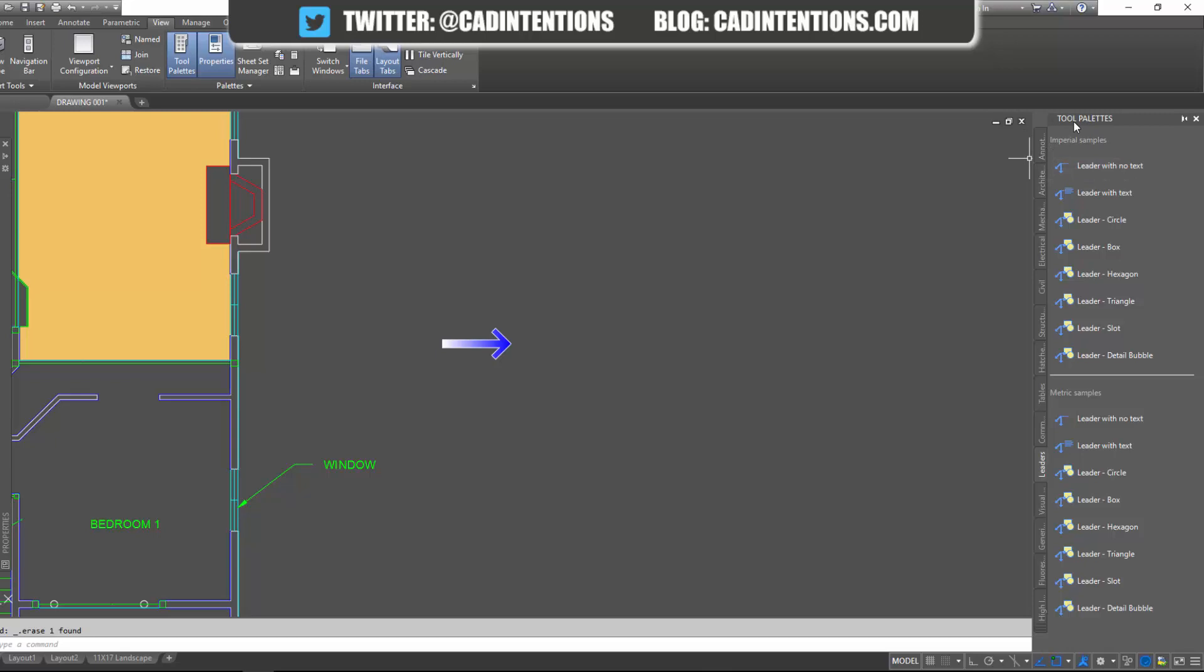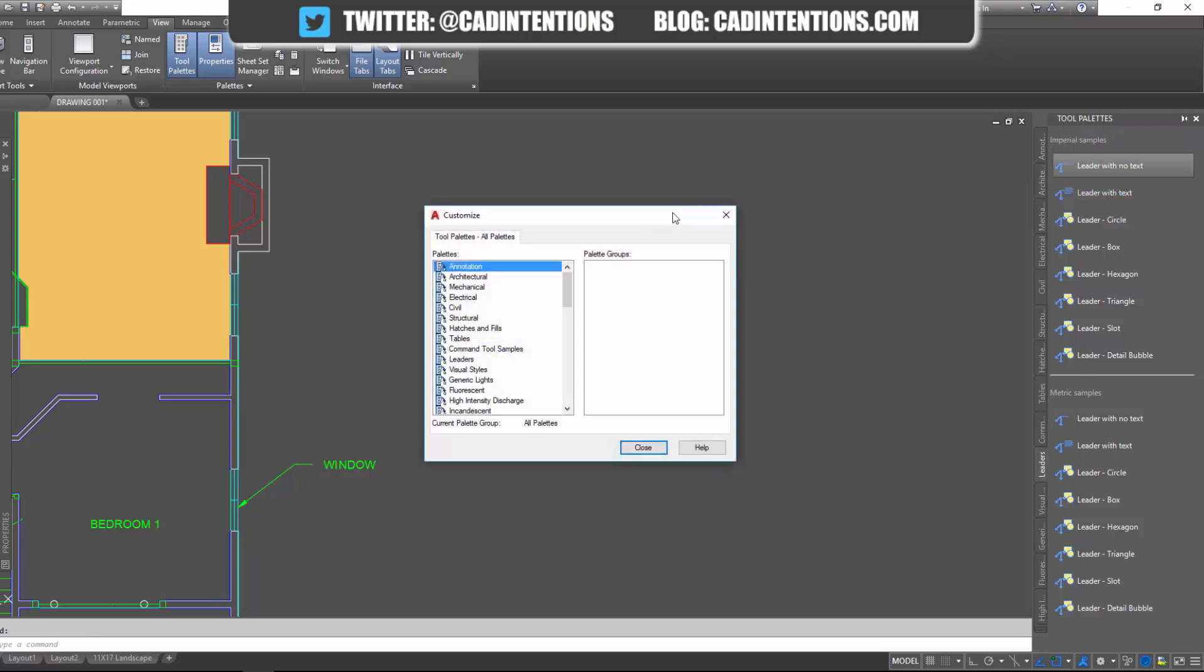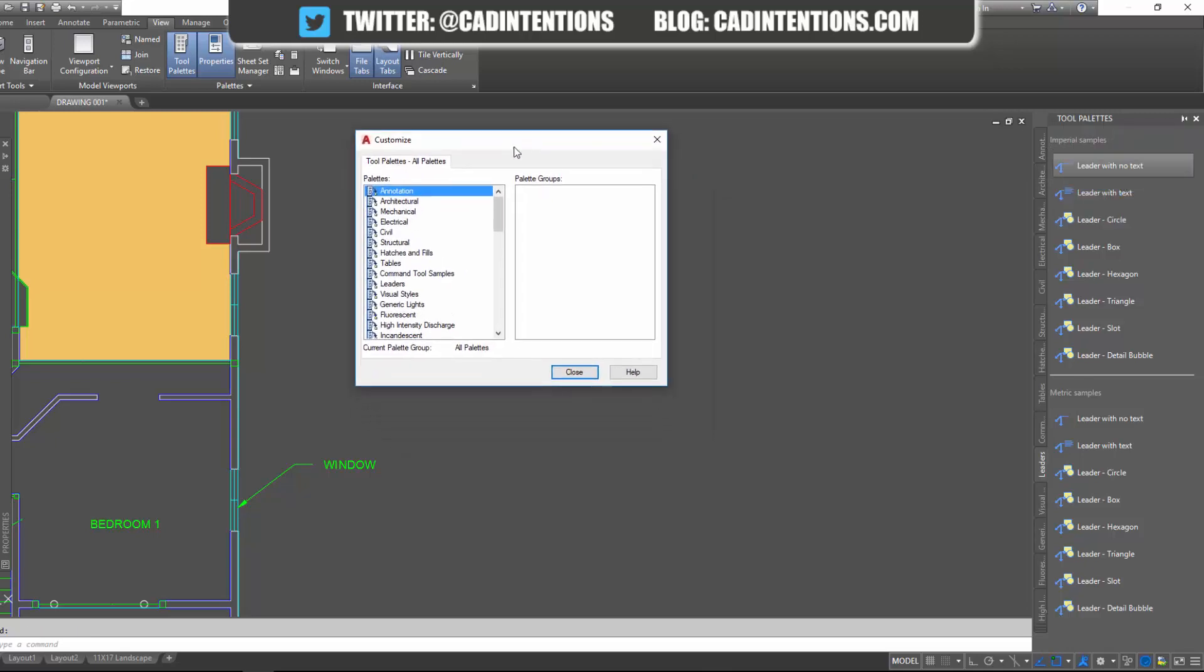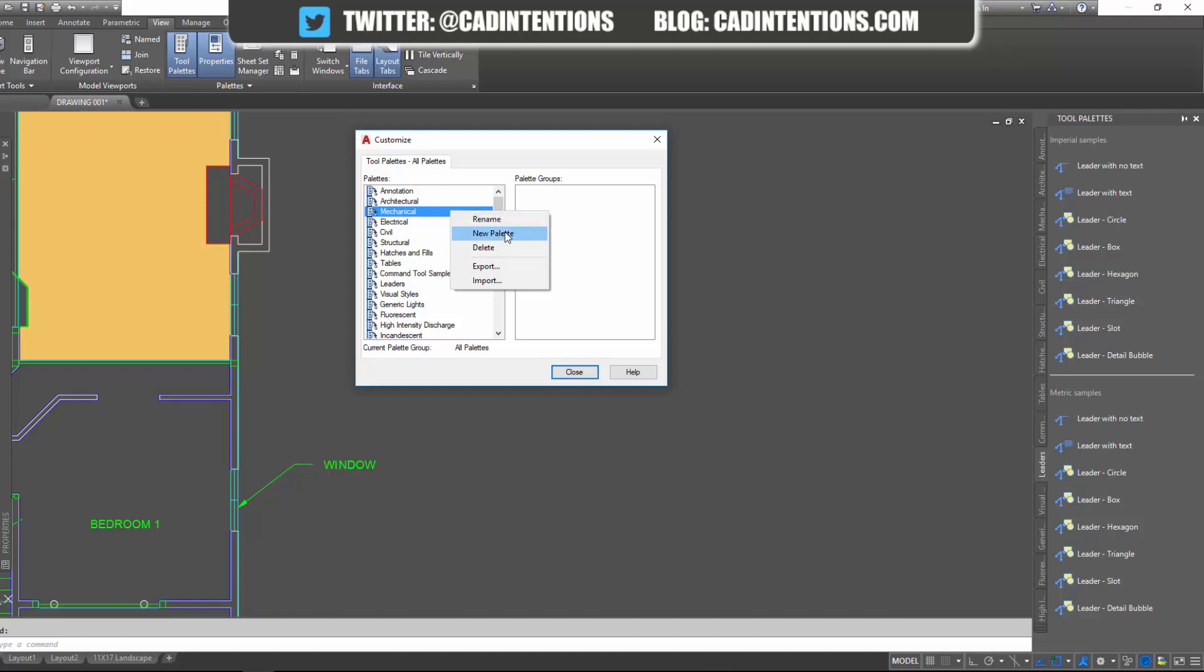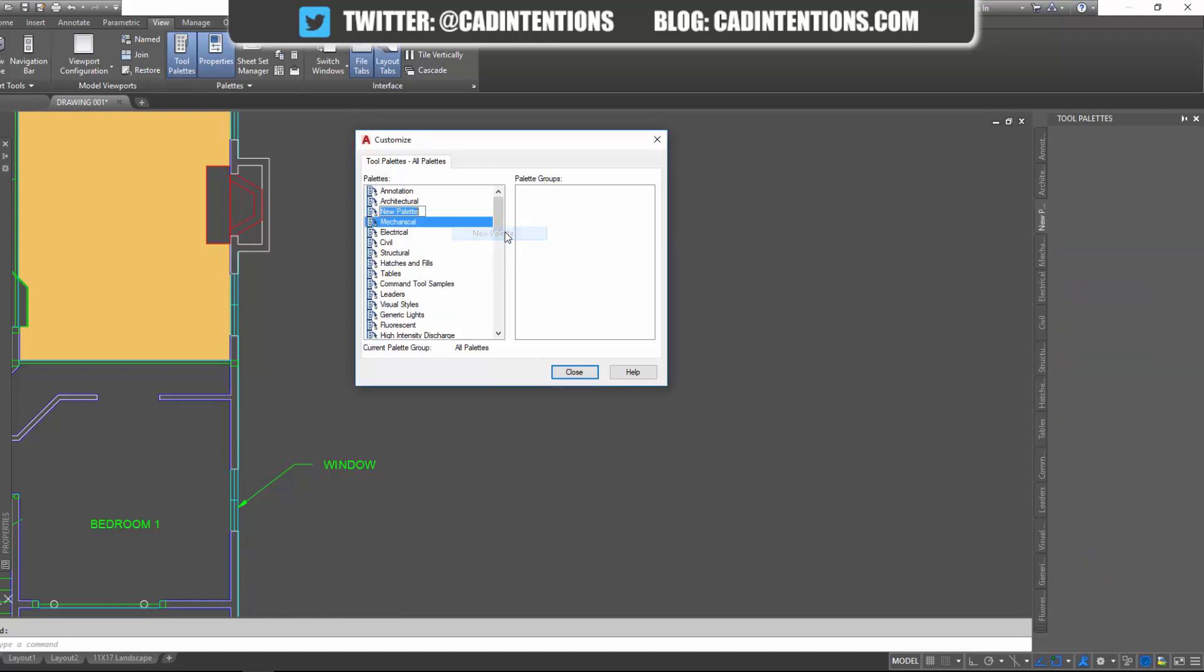So if you go over to your tool palette and right click on it, you can go customize palettes. And from here we're going to create a new tab on our tool palette. So on the left here, we're just going to right click and say new palette. And we're going to say whatever you'd like. You can call this Bob's custom palette or you can just call it custom palette. I'll call it cad intentions.